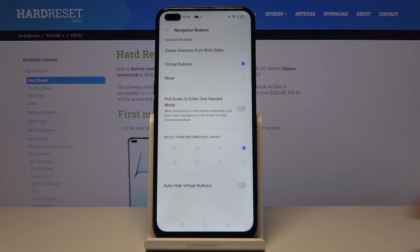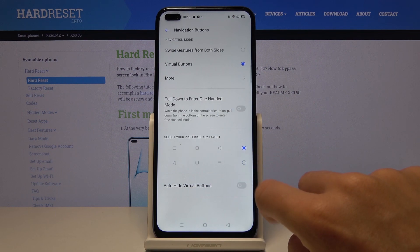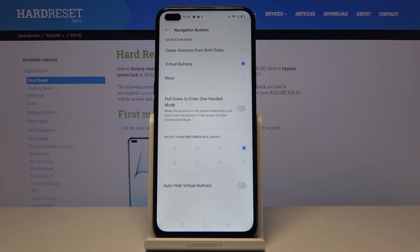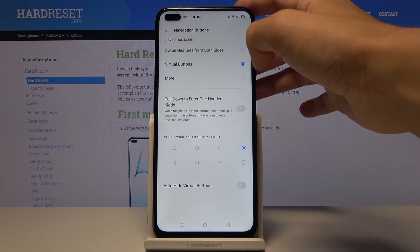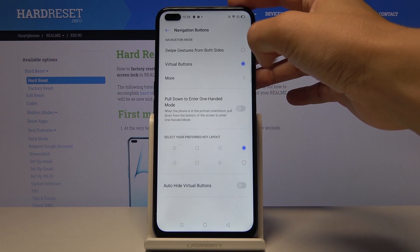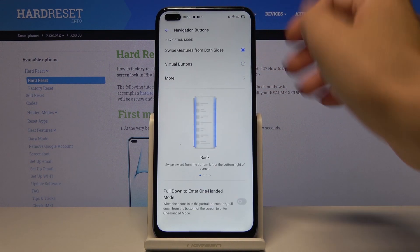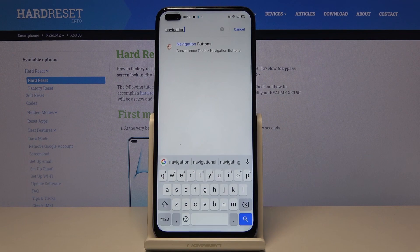You can customize the layout of those buttons — if you'd like to change it, just mark your preferred option. You can also activate gesture navigation by marking it here.